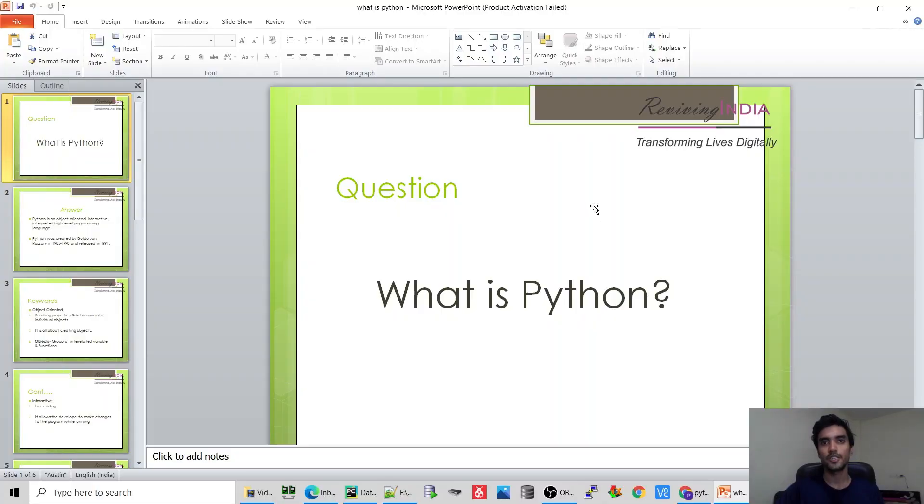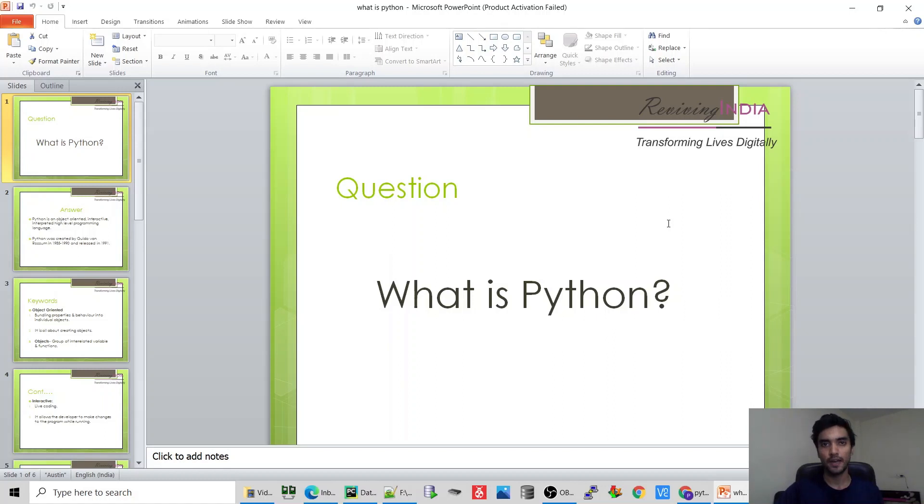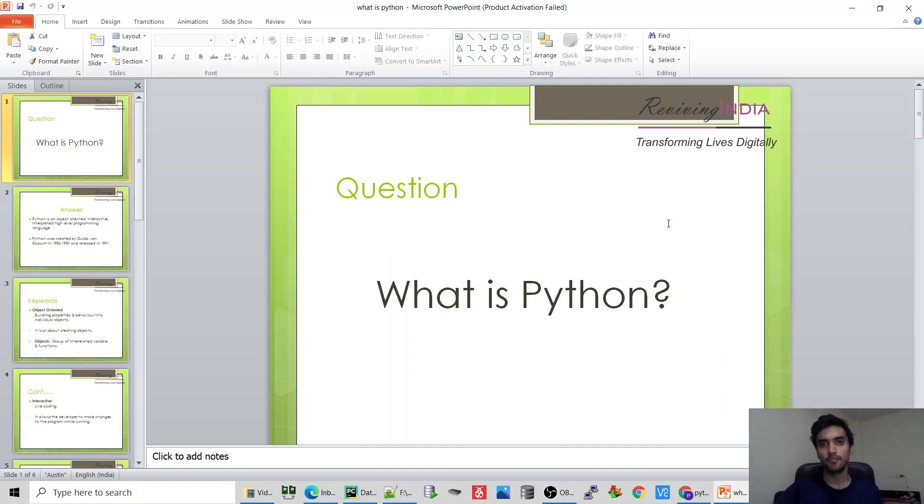Hello everyone, you are watching Reviving India. Hope you are doing well. Today we will discuss frequently asked questions in Python interview. The first question is: What is Python? Python is the most popular programming language. Let's see the exact definition of Python.